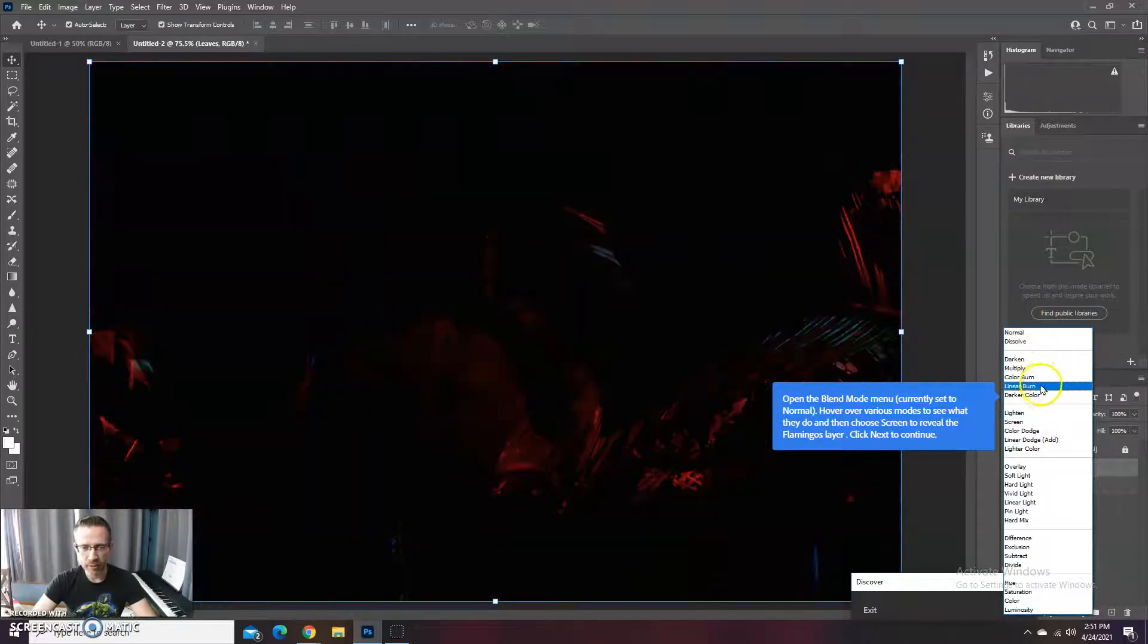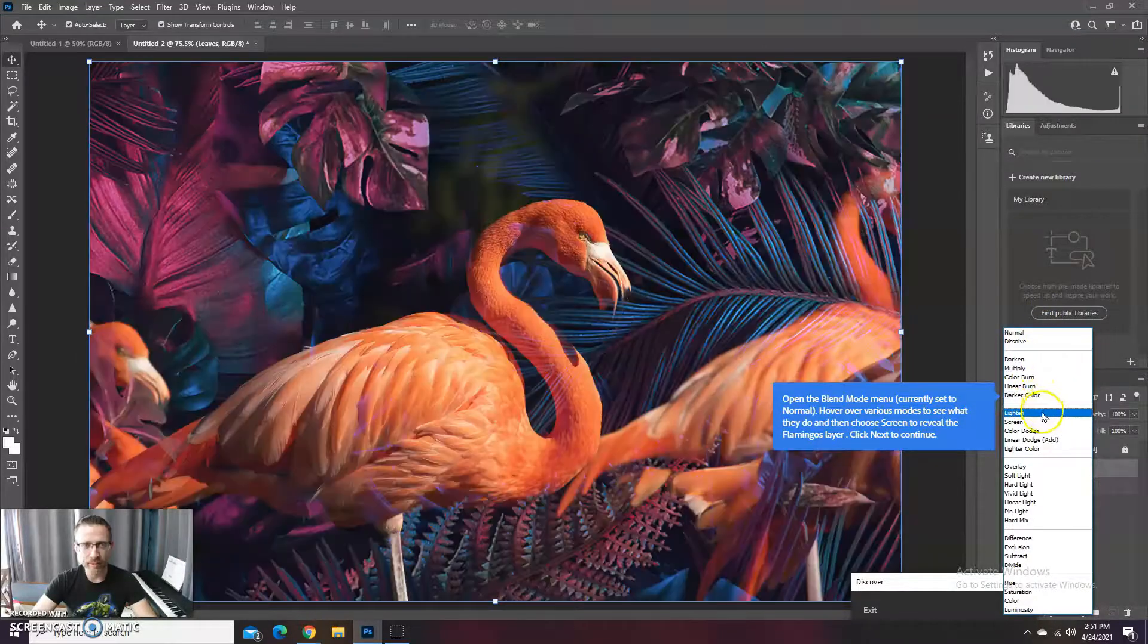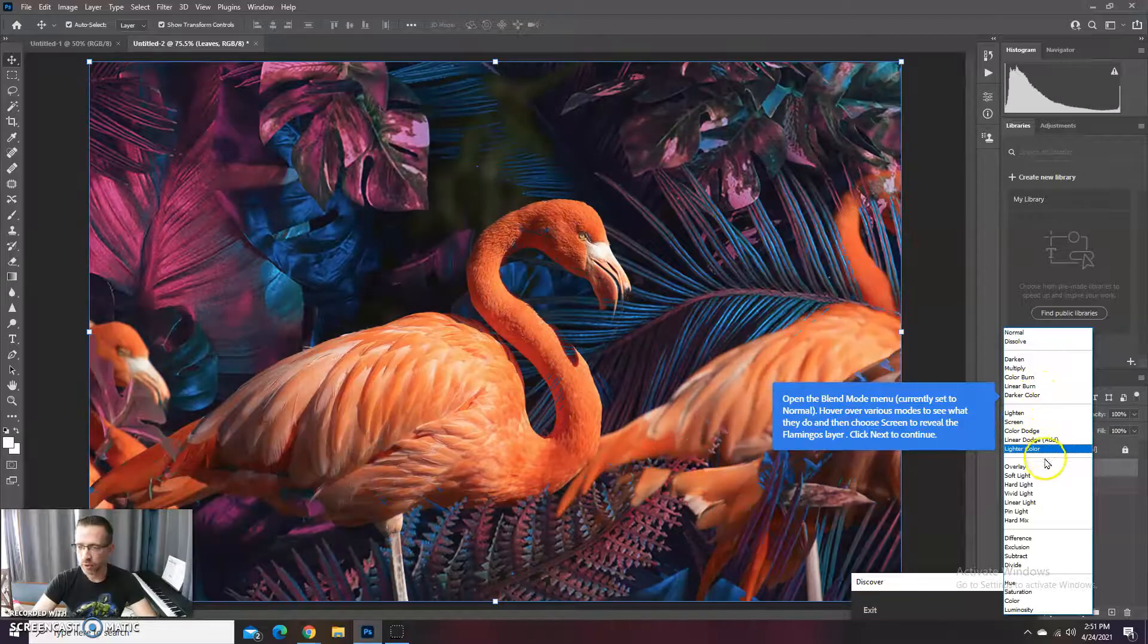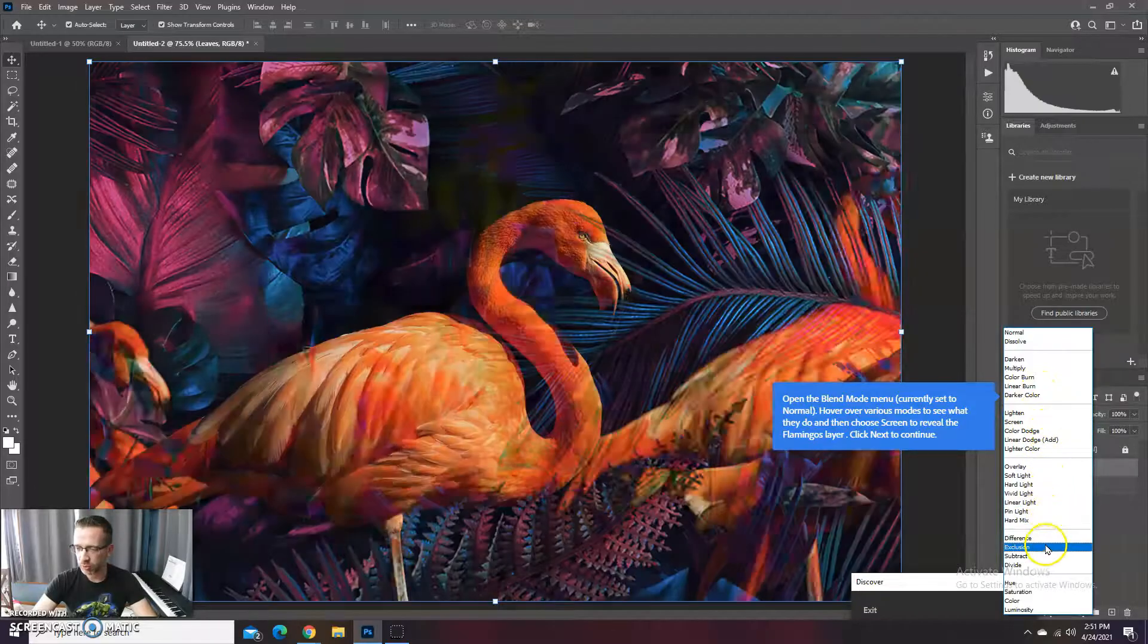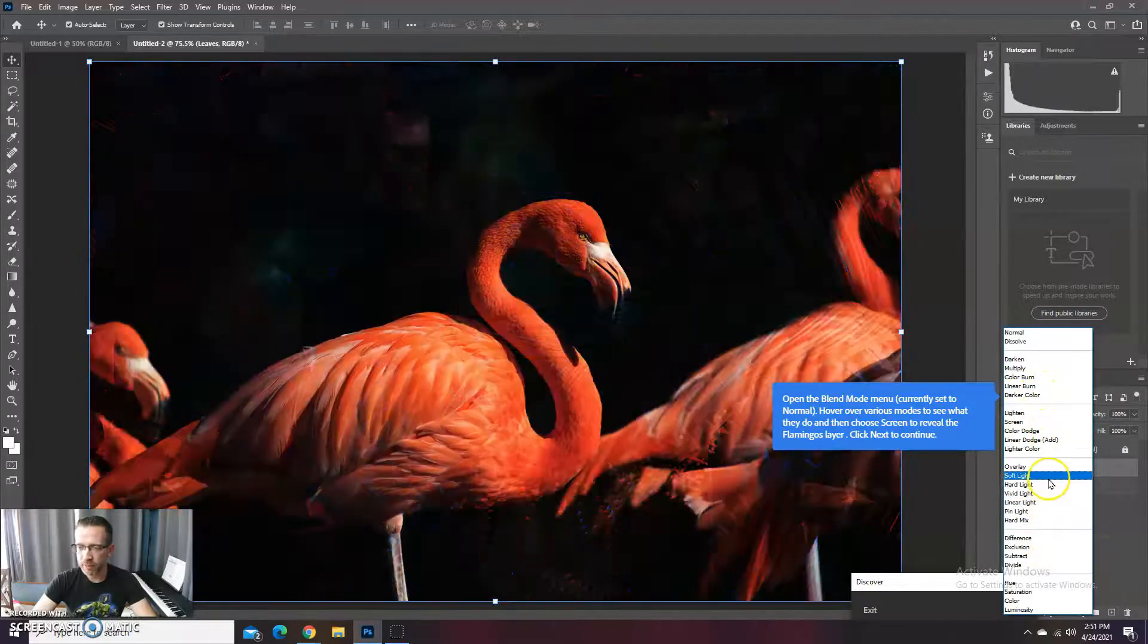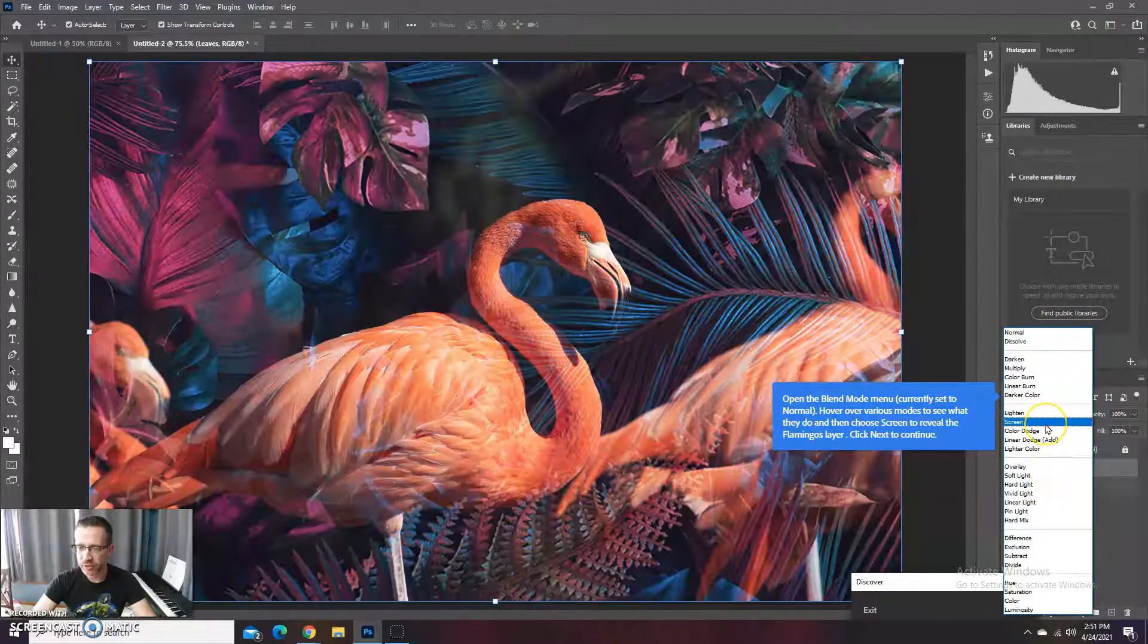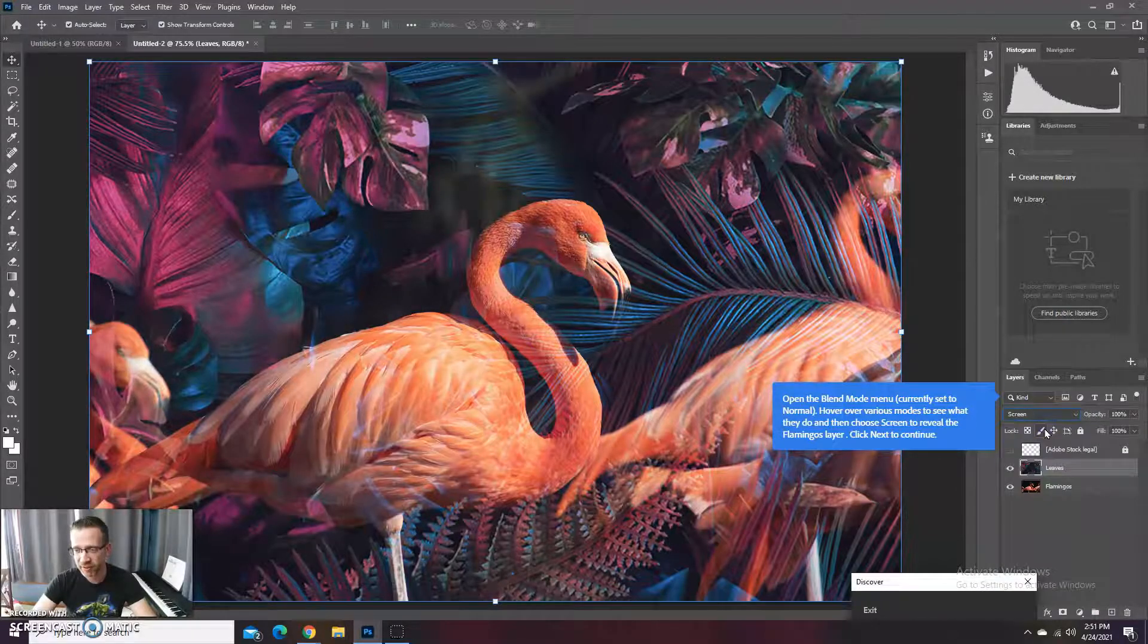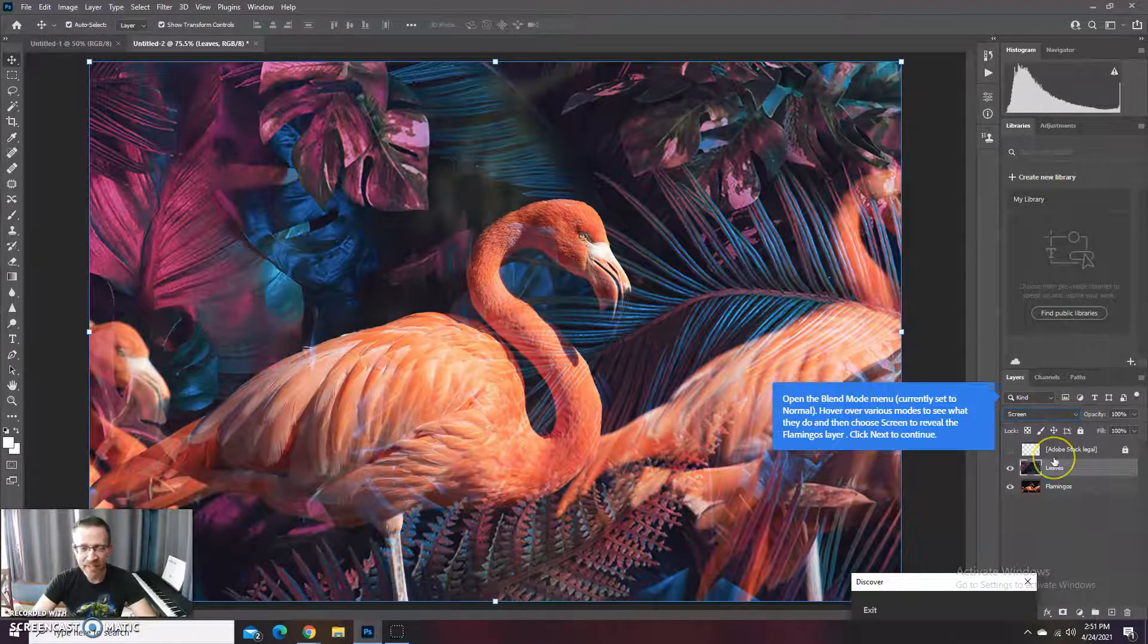One very popular one is screen, and it's a good one, so we're going to use it.